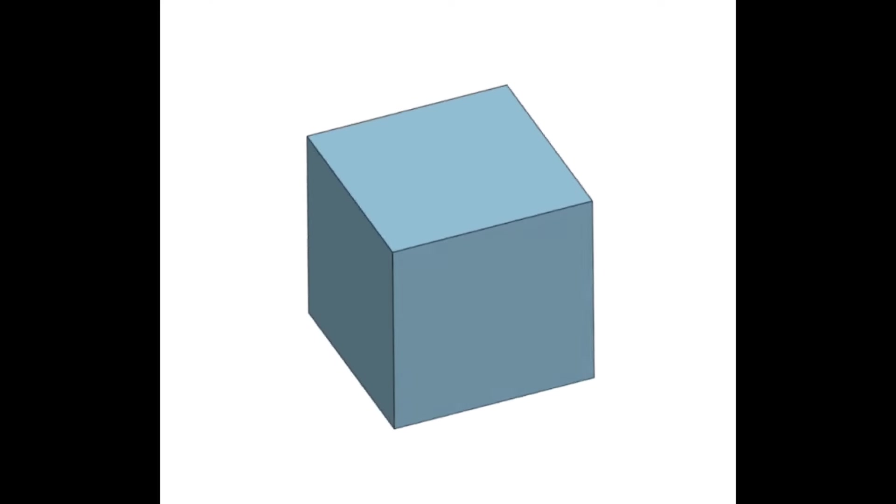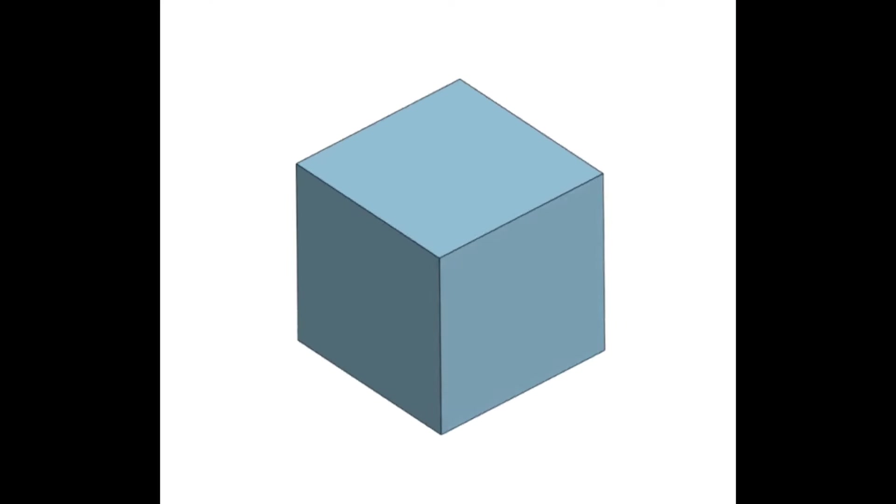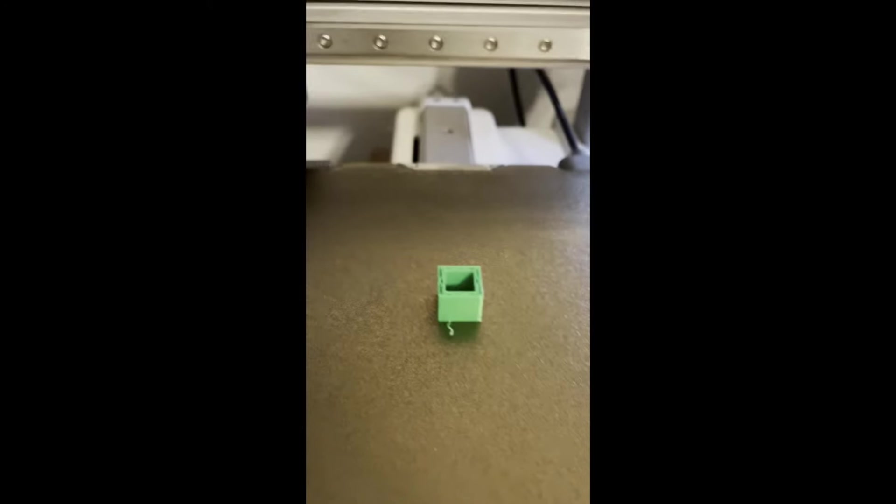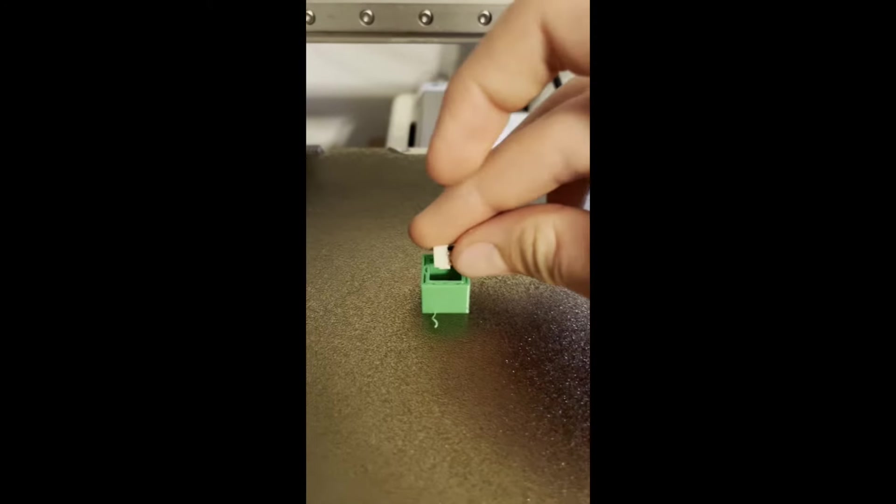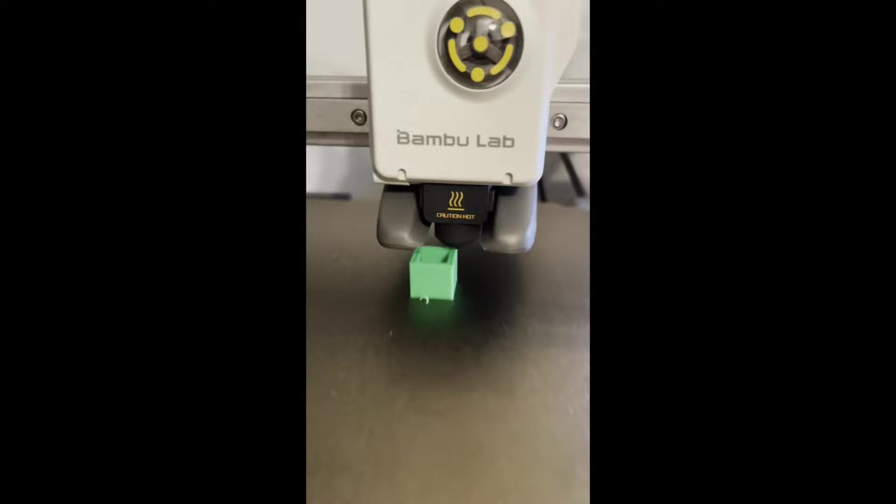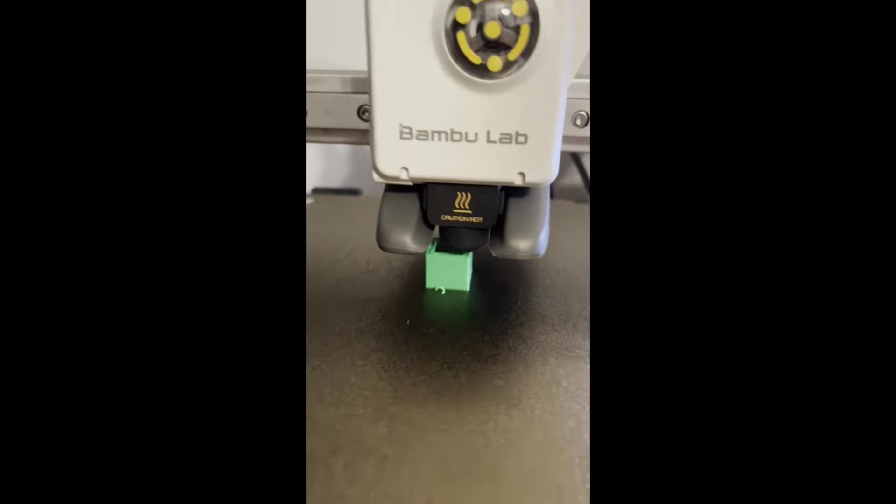And using a shape like this, we can have the printer pause right in the middle, so that we can place an object inside, and then the printer can go back and seal it up.